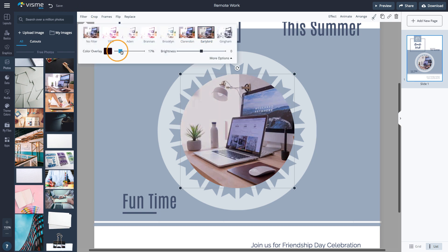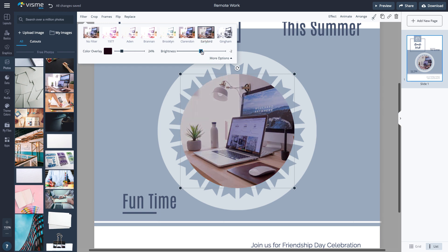You can also apply a filter, color overlay, or change the brightness of the photo when you click Filter in the upper left corner.